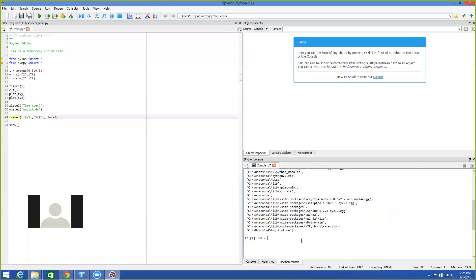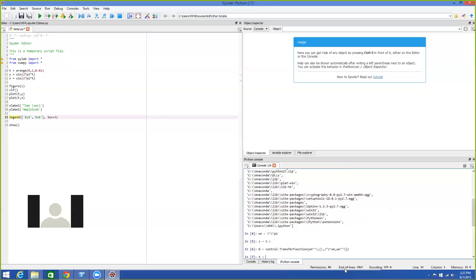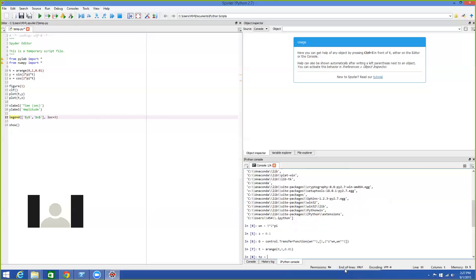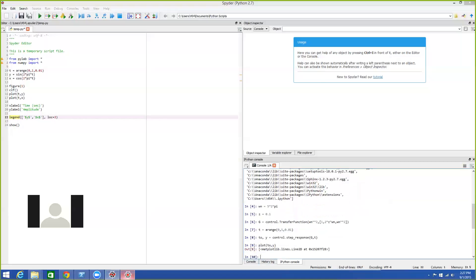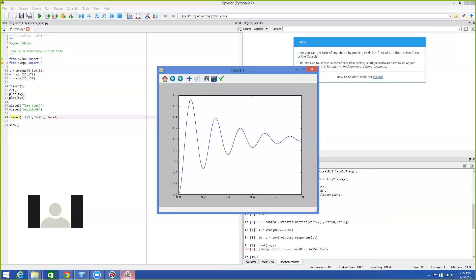I can make up a natural frequency of five hertz and a damping ratio of 0.1, and create a transfer function: G equals control.tf with omega_n squared in the numerator, and [1, 2*zeta*omega_n, omega_n squared] as the denominator coefficients. Then I create a time vector, run control.step_response, plot it, and there is a lightly damped second-order step response starting at zero, ending at one, with five cycles per second.